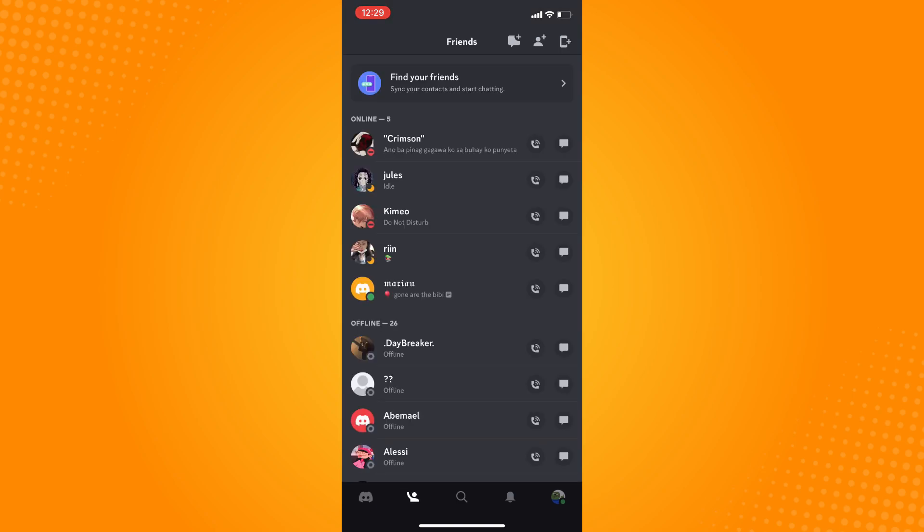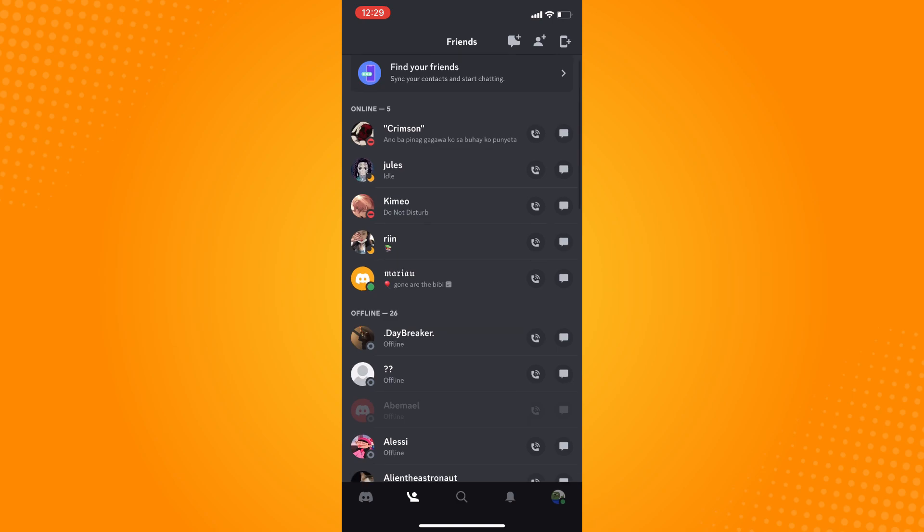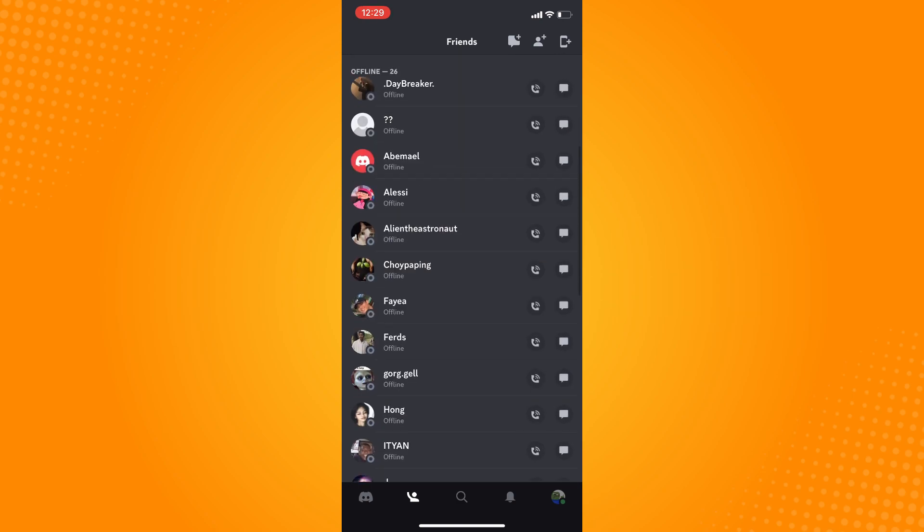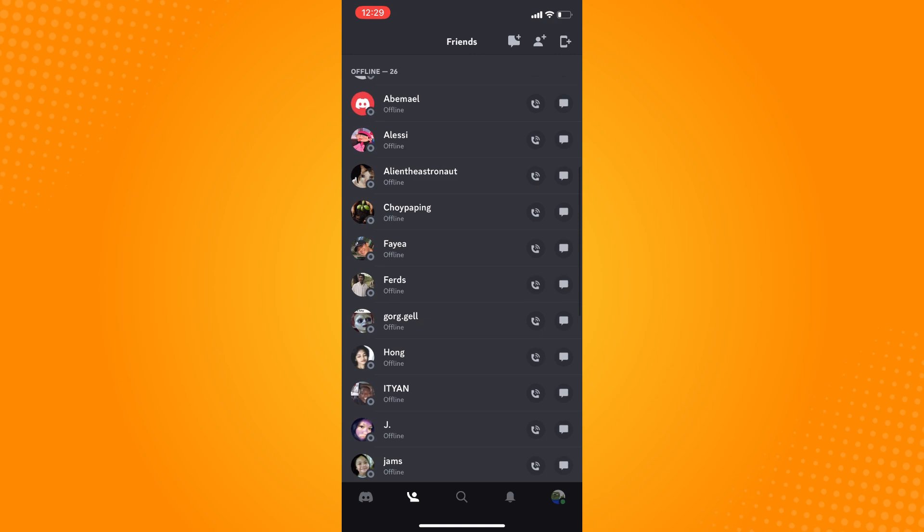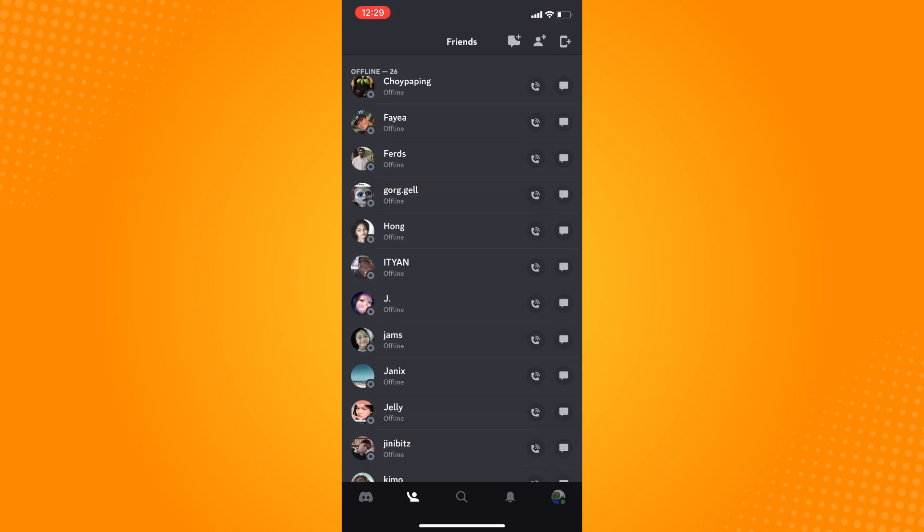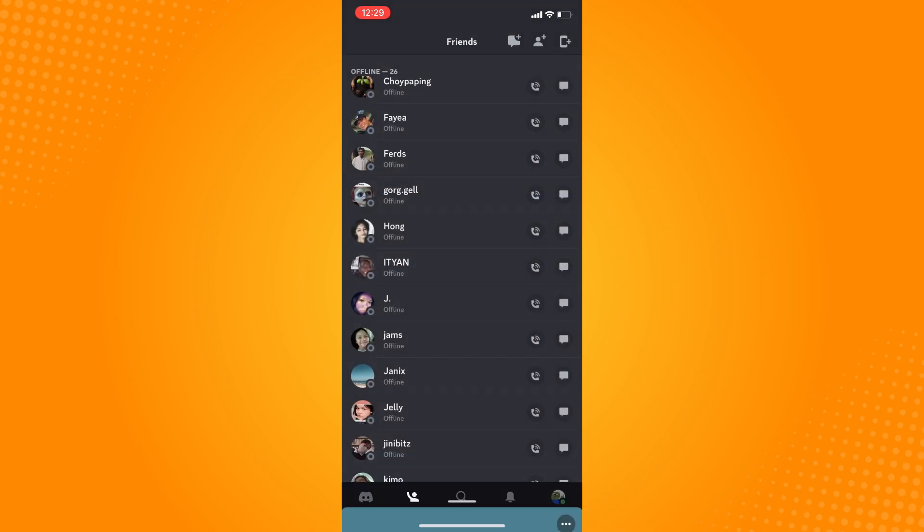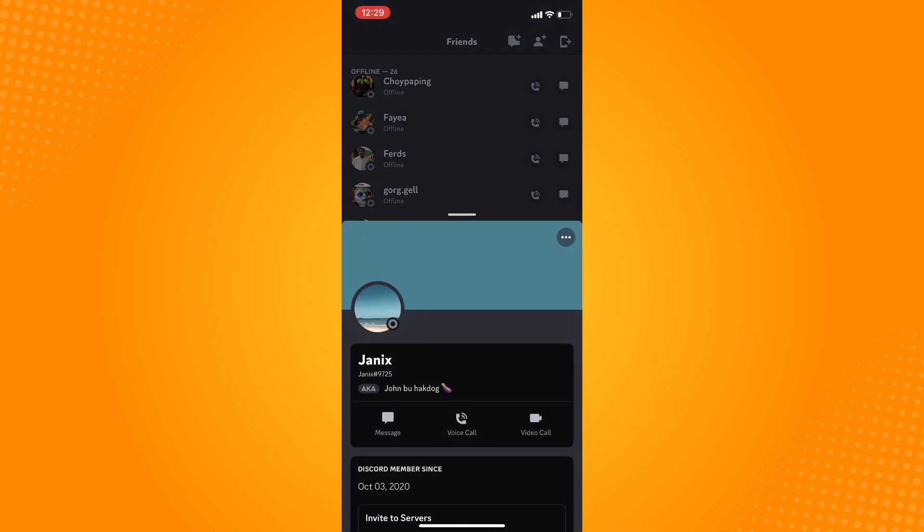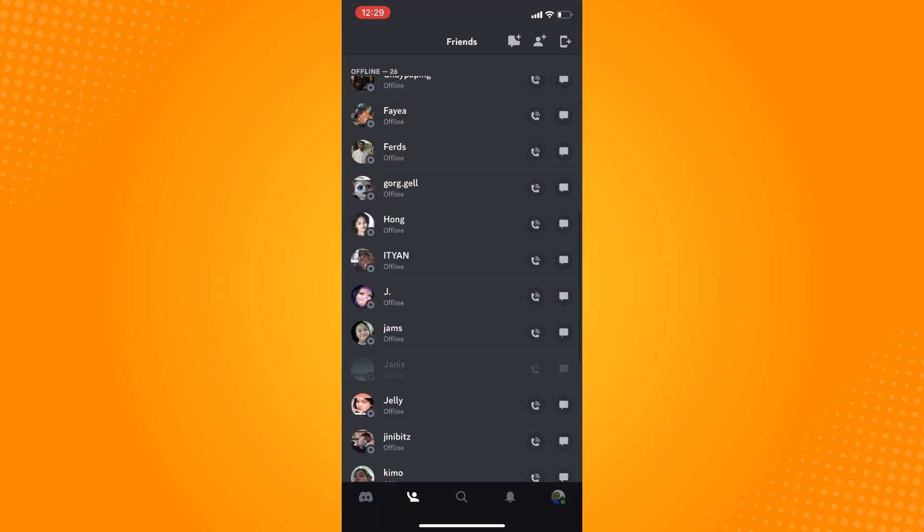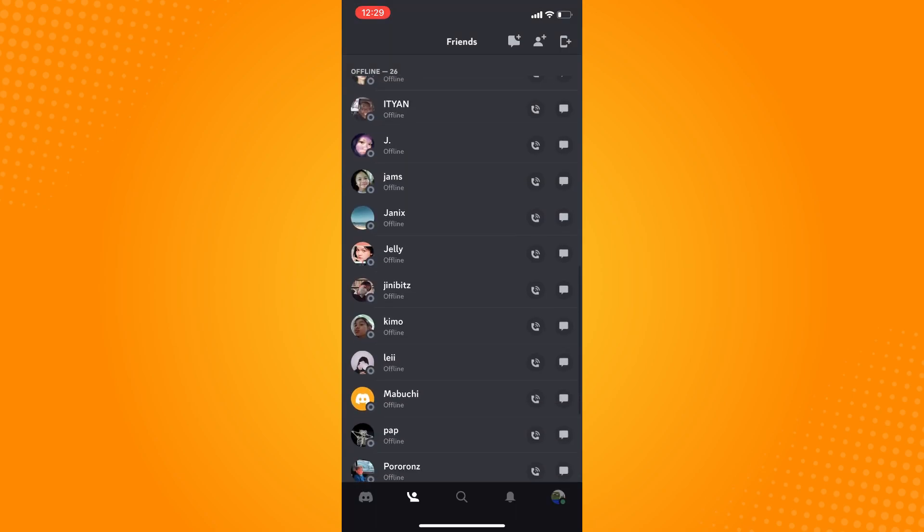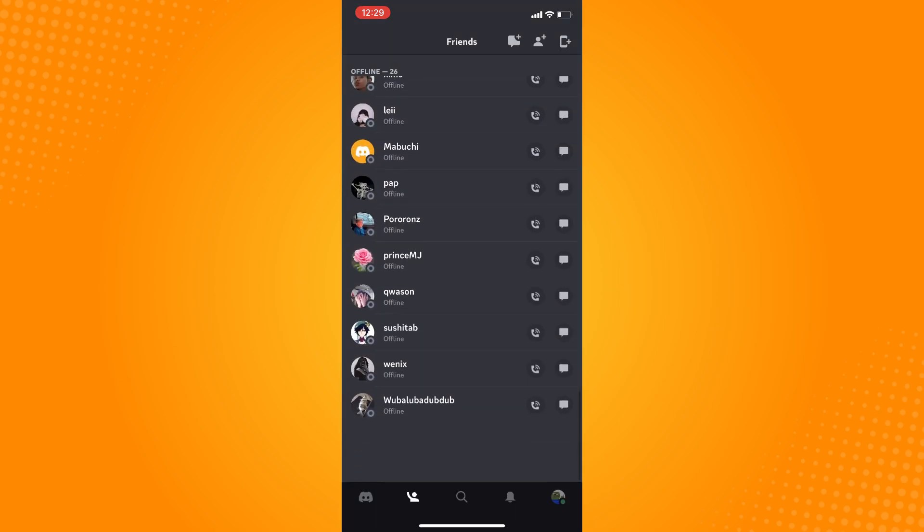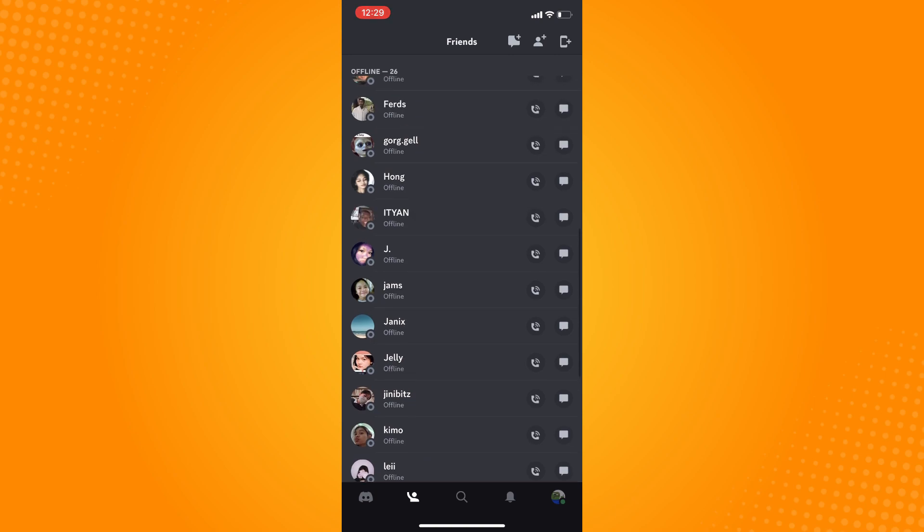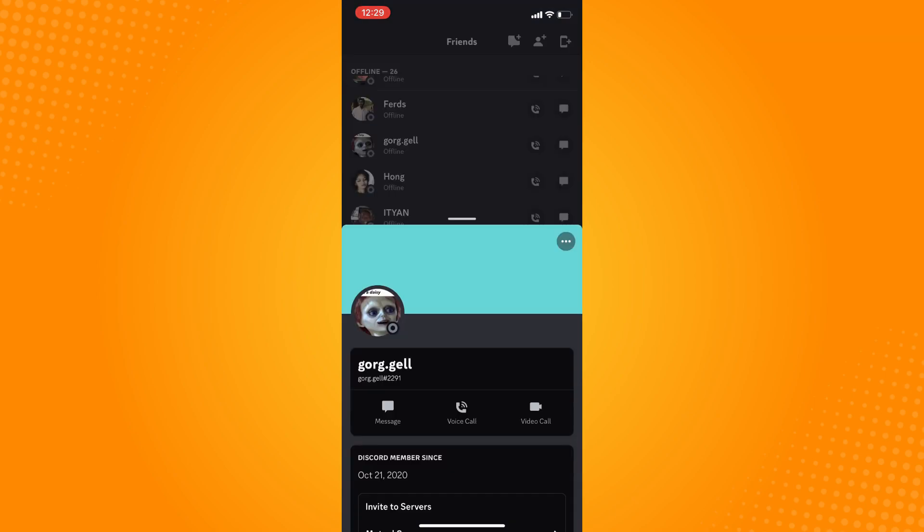Now let's say you want to remove this friend. All you have to do is tap on that friend's name. It will look like this. Now what you want to do next is tap on their name and it will look like this.